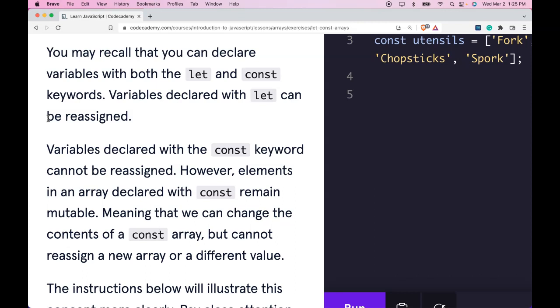However, elements in an array declared with const remain mutable, meaning that we can change the contents of a const array but cannot reassign a new array or a different value.